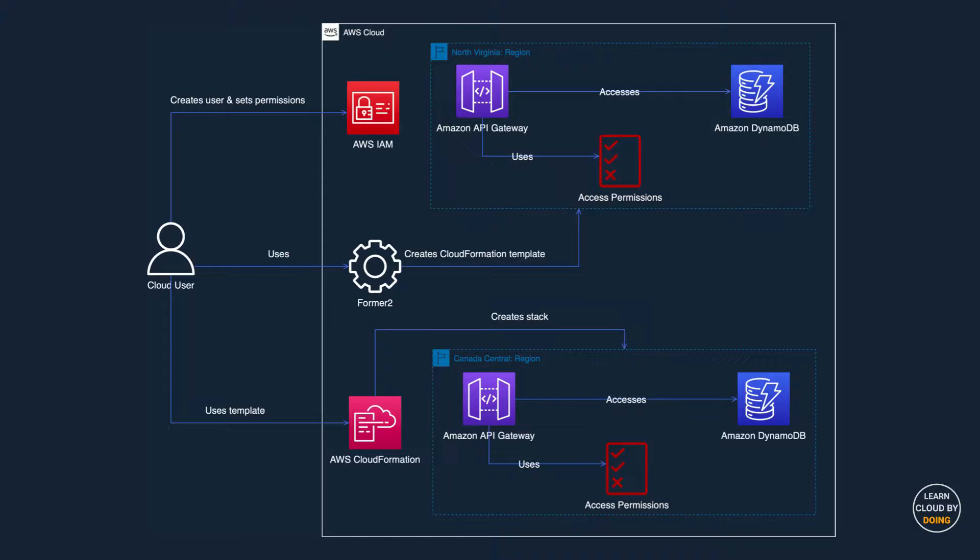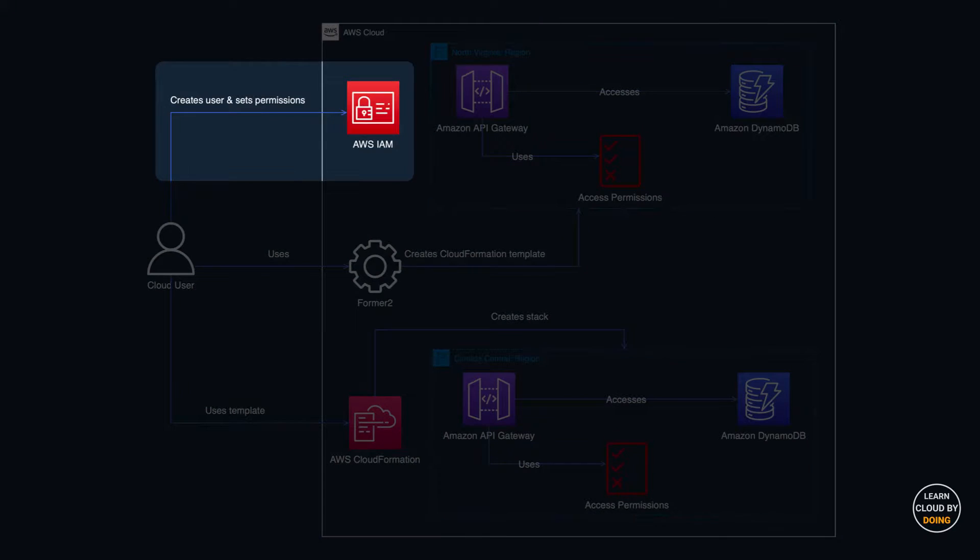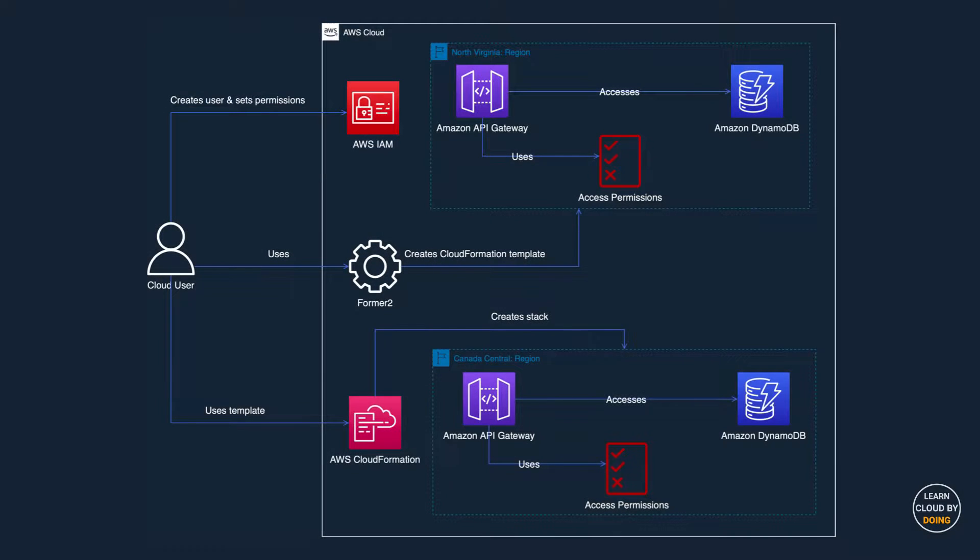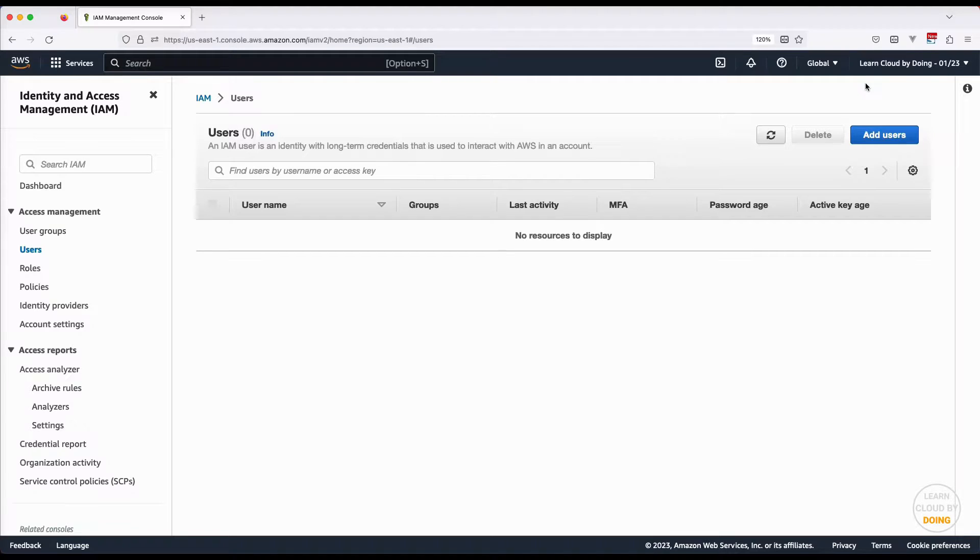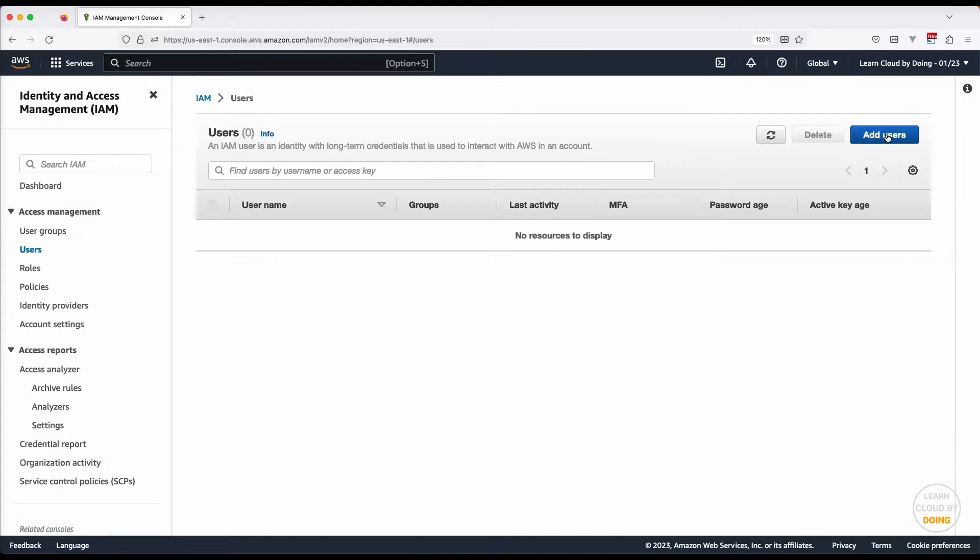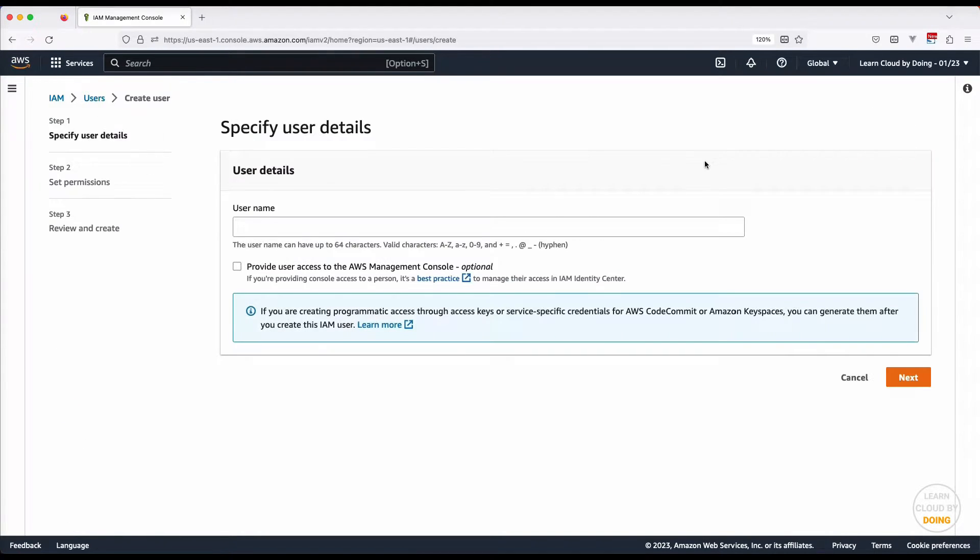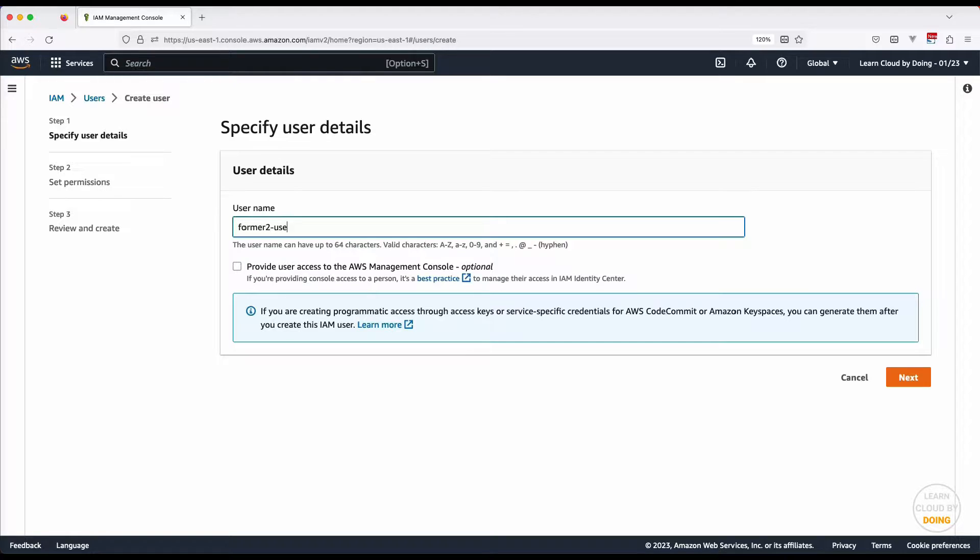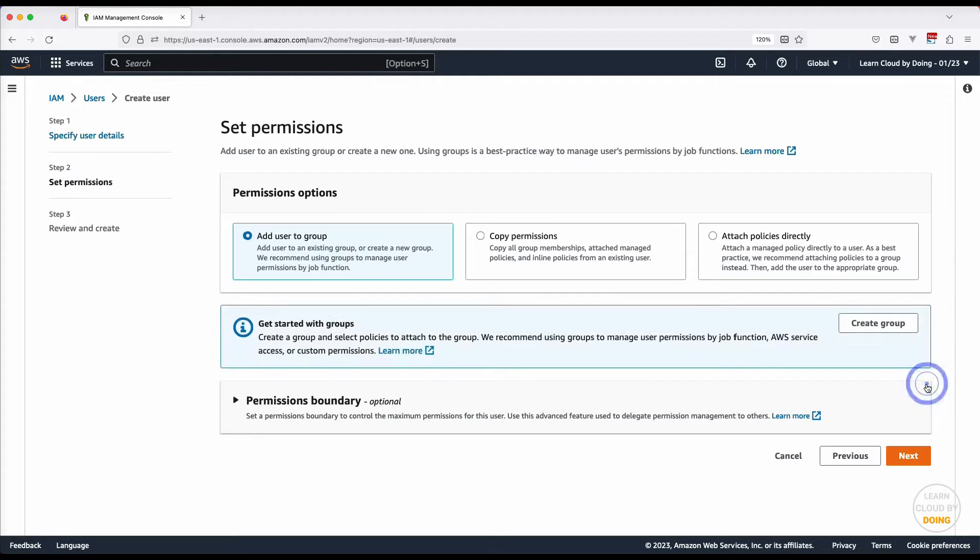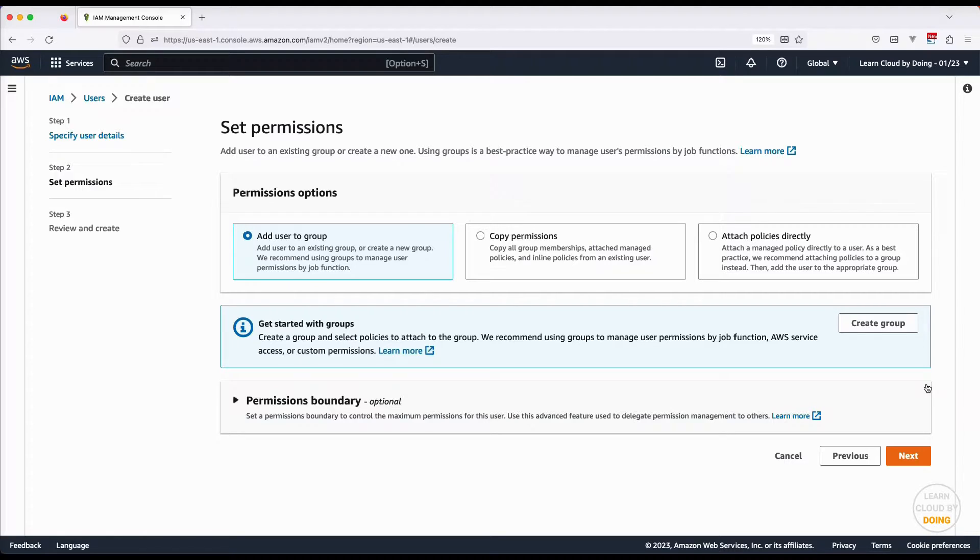Open the IAM console and create a new user. Creating a new user is considered a security good practice when using third-party services. You only need read permissions for using Forma2.